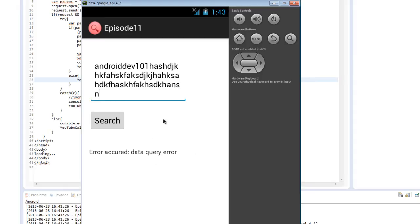And we see it gave an error because the YouTube API returned back an error. And it's really that easy. You can reuse code that's been previously used in other web applications in your Android application for performing these queries. Thank you again for joining us for another webisode of Android Dev 101, taking a further look into the WebView class in Android.